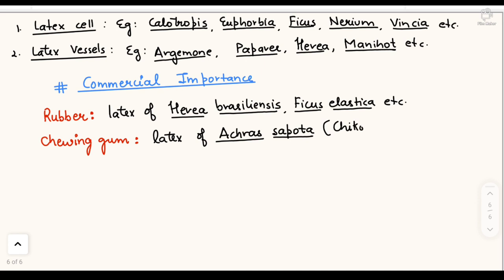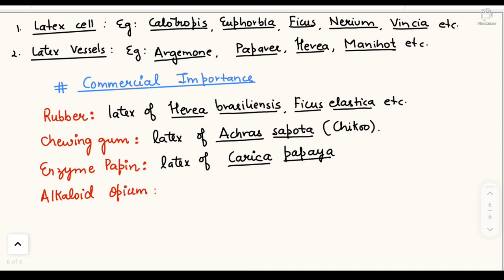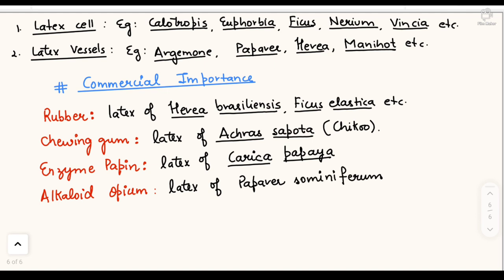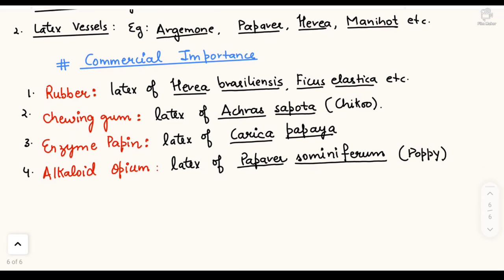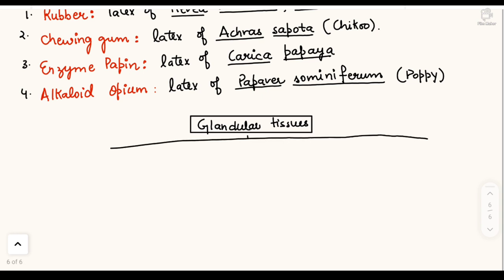Second commercial importance: chewing gum, obtained from the latex of Achras sapota (chico). Third is the enzyme papain, obtained from the latex of Carica papaya. Papain produces many reactions in the body. Fourth is the alkaloid opium, which is the latex of Papaver somniferum — the poppy plant. Opium is a narcotic substance used in medicine. These substances — rubber, chewing gum, papain, opium — are all obtained from plant latex.